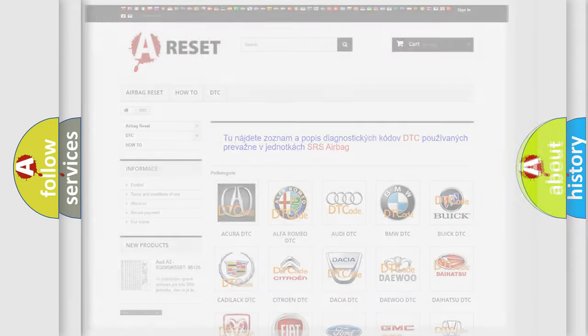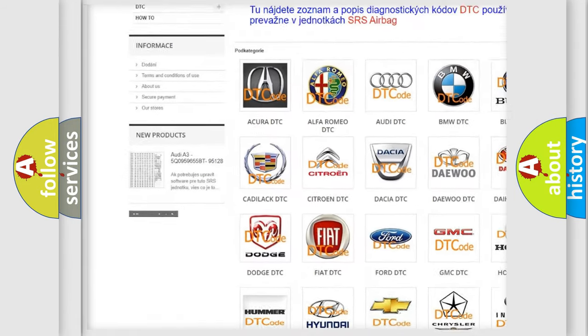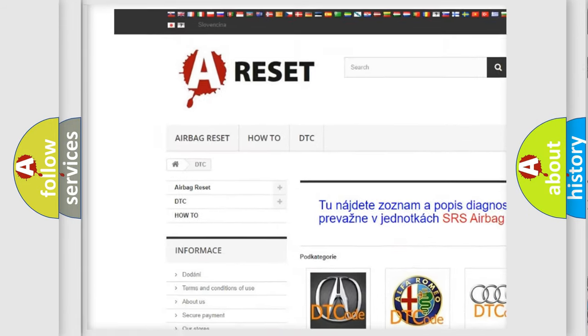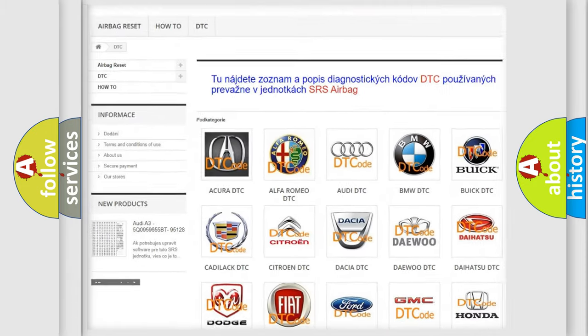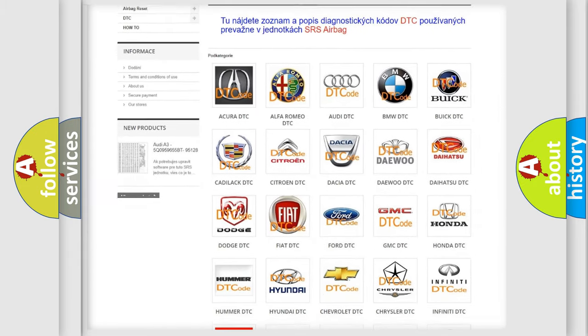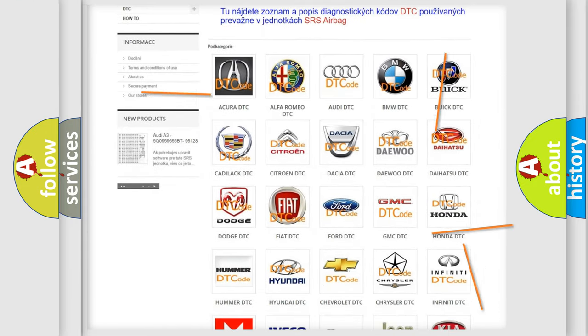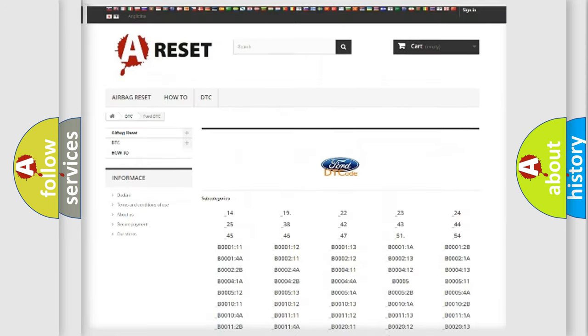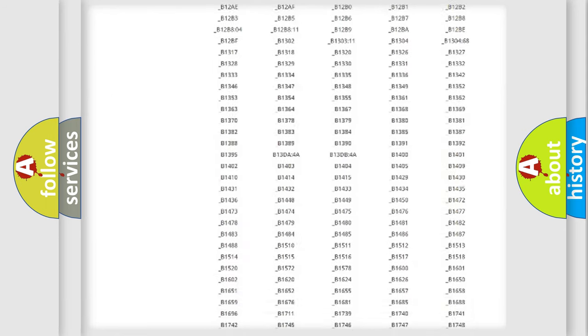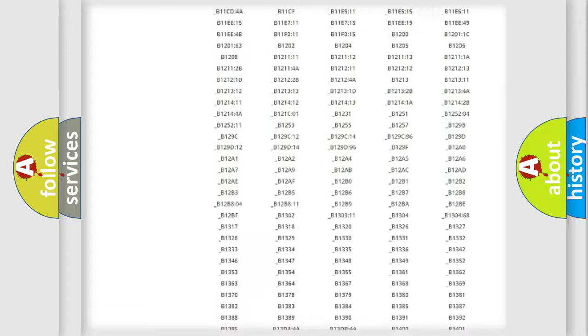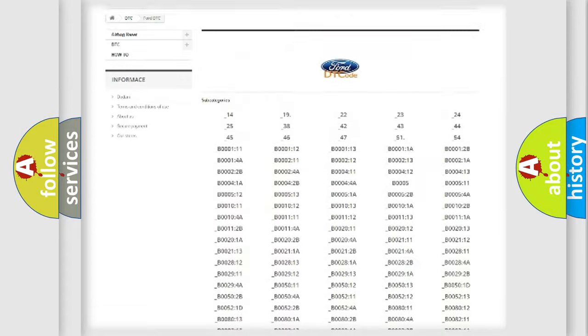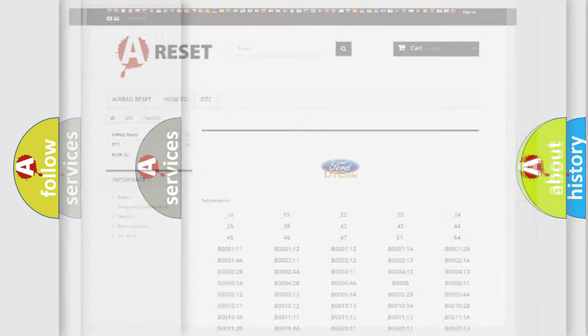Our website airbagreset.sk produces useful videos for you. You do not have to go through the OBD2 protocol anymore to know how to troubleshoot any car breakdown. You will find all the diagnostic codes that can be diagnosed in Infinity vehicles, and also many other useful things.